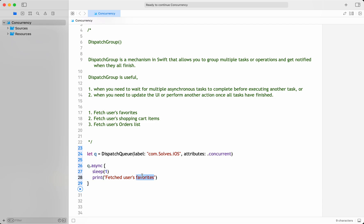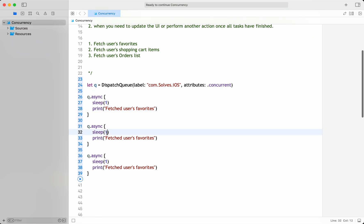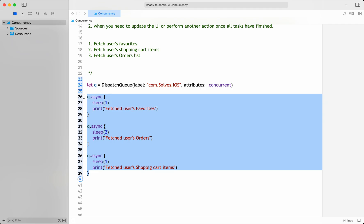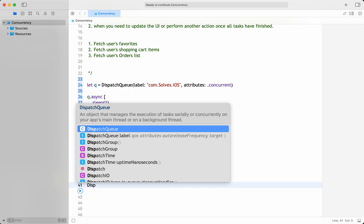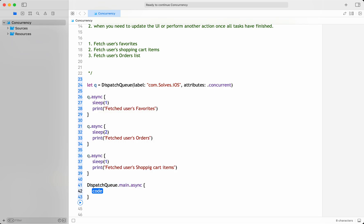That is one operation. Now again I write it for user orders — let's say it takes two seconds, which is an asynchronous operation. The next thing is user shopping cart items — it is also an asynchronous operation that takes one second. Now when all these asynchronous operations are done, only on the main thread I perform the UI code — for example, loading the landing screen.